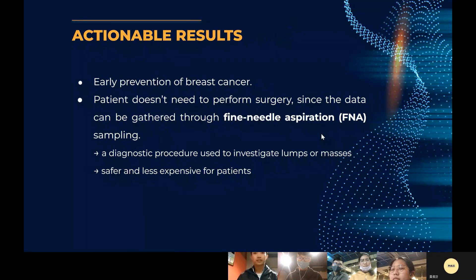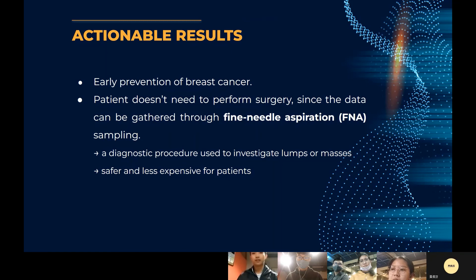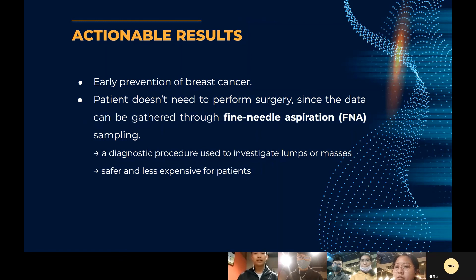For our actionable results, there are two key points. First, this model enables early prevention of breast cancer — people usually realize it too late, which can lead to fatality. If a malignant lump can be detected as early as possible, it is easier to cure and the patient has a higher survival rate. Second, traditionally, detecting breast cancer requires a surgical biopsy, which is expensive and dangerous. With this machine learning approach, we can instead use fine needle aspiration biopsy to collect the data, which is safer, less traumatic, and much cheaper for the patient.